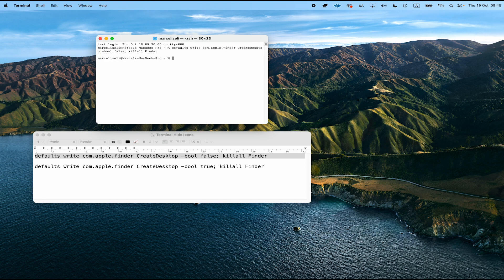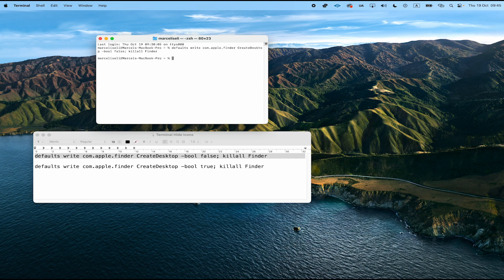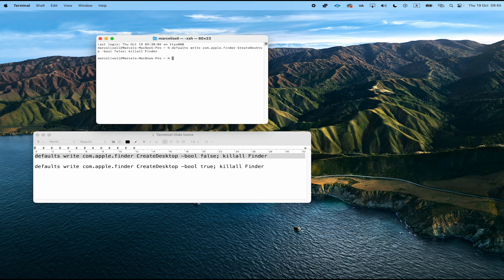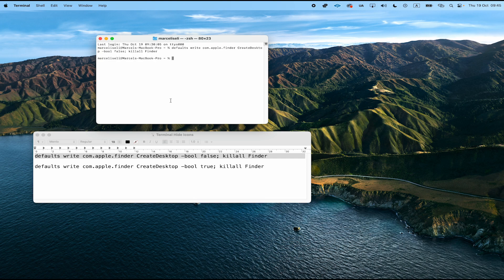Now please don't worry because this does not delete anything at all. This just simply hides your desktop icons. Now I would imagine that at some point you would like to bring all these desktop icons back. To do that, we will need another simple command in our terminal.